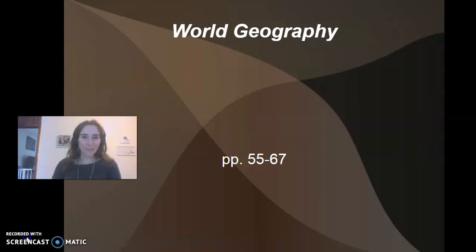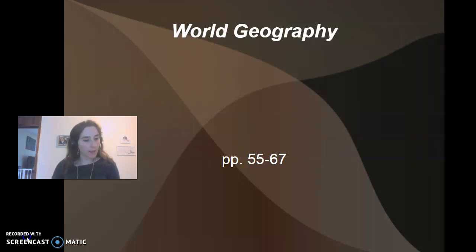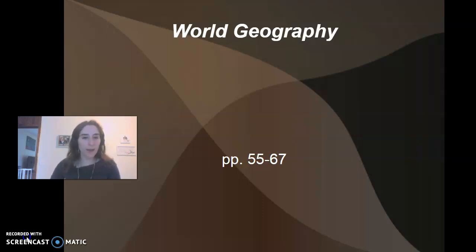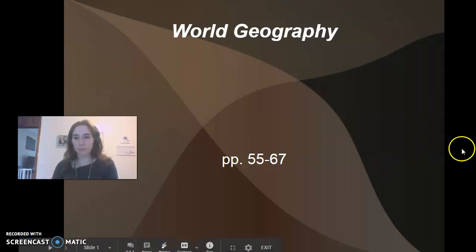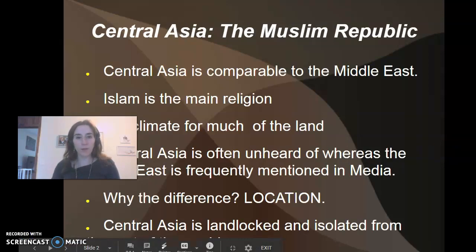Hi, this is your world geography lesson for September 25th and we're going to be lecturing on pages 55 through 67. We have a lot to cover today so we'll get started.